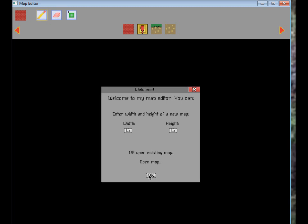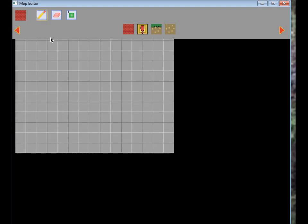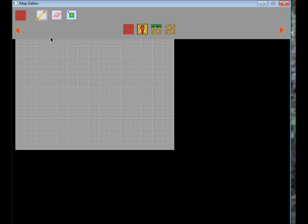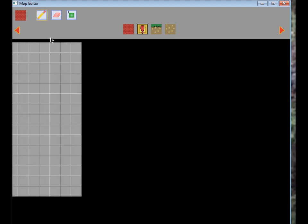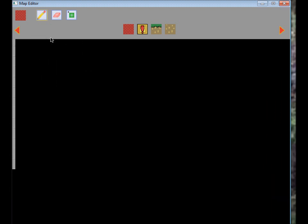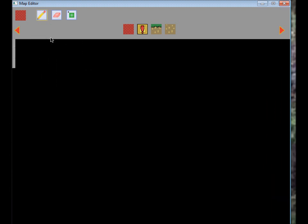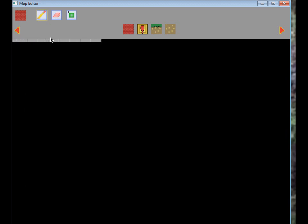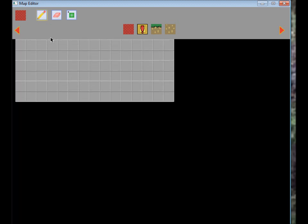So here we are, and you can scroll around using the arrow keys, and of course the map can't go off the screen, it goes like that far. So I'll put this back here.